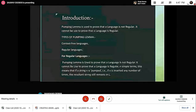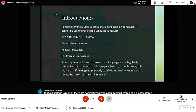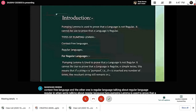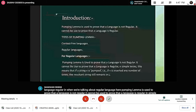Talking about regular language: pumping lemma is used to prove that a language is not regular. It cannot be used to prove that a language is regular. In simple terms, this means that if string V is pumped — that is, if V is inserted any number of times — the resultant string still remains in L.